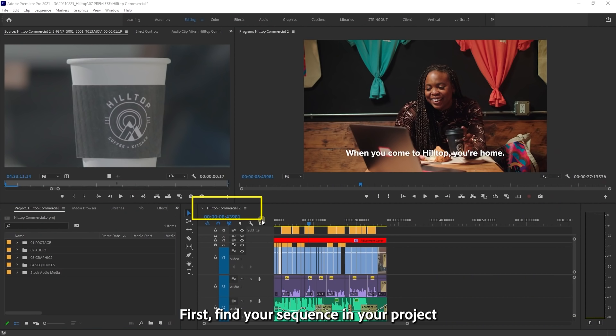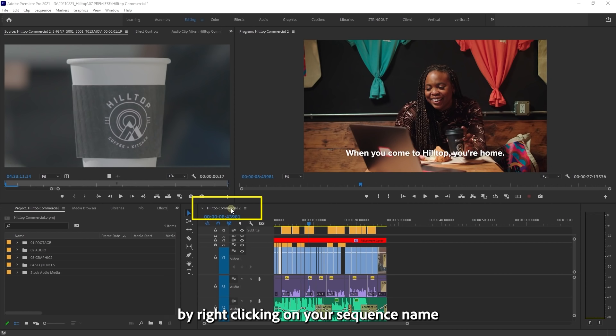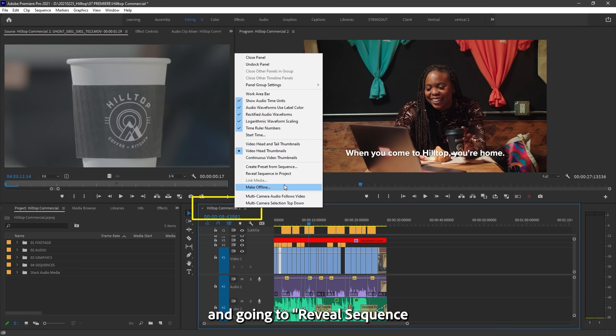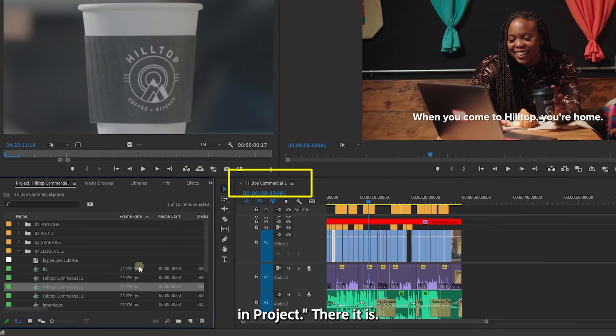First, find your sequence in your project by right-clicking on your sequence name and going to reveal sequence in project. There it is.